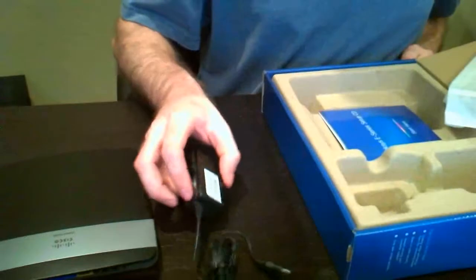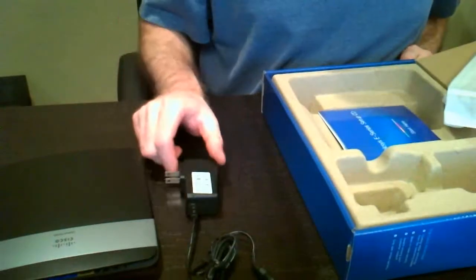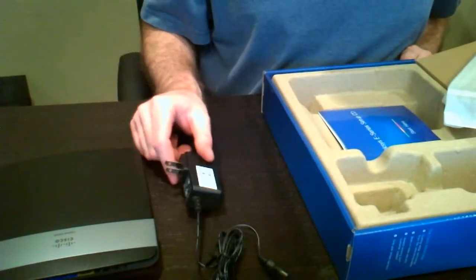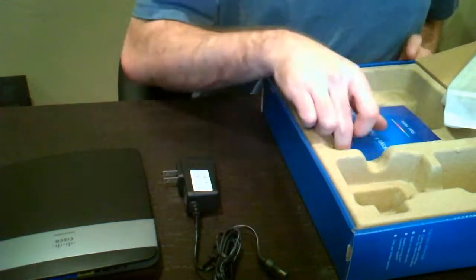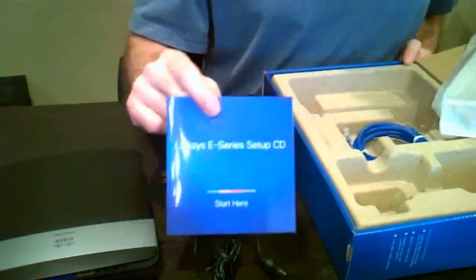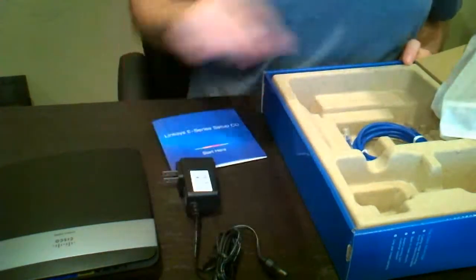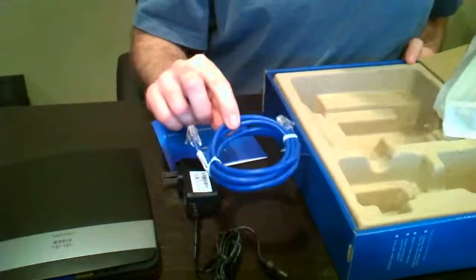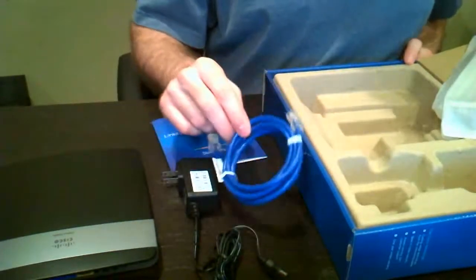This box also comes with the power adapter. It's going to be a regular AC to DC adapter. There is no power over ethernet for this one. It's got your setup CD and an ethernet cable. I believe it's a six foot cable.